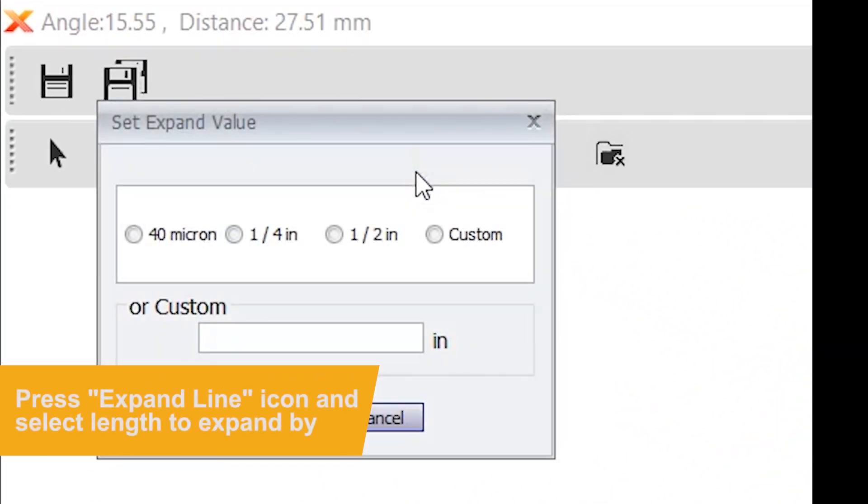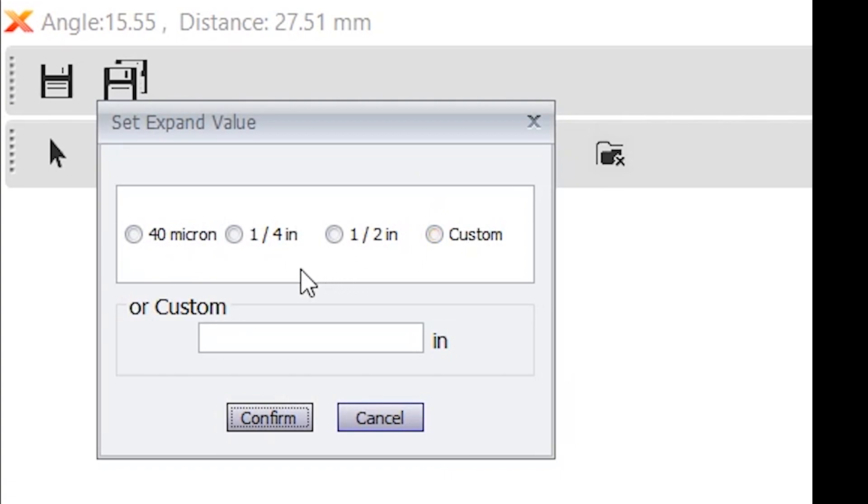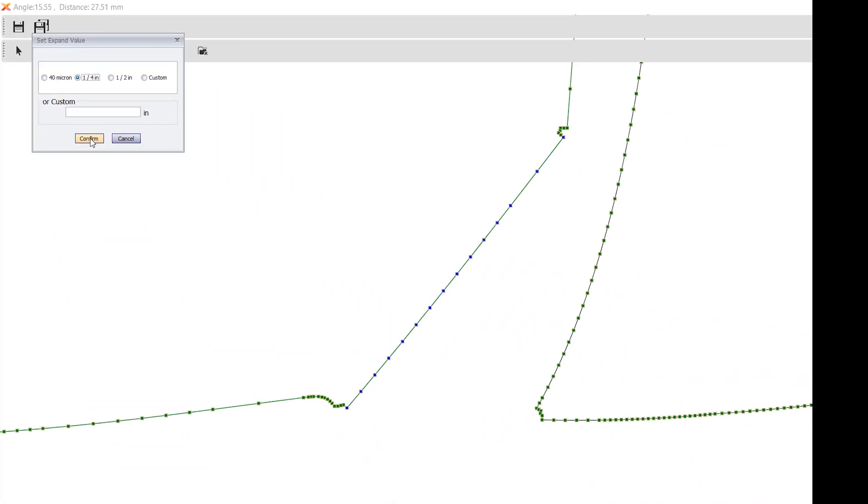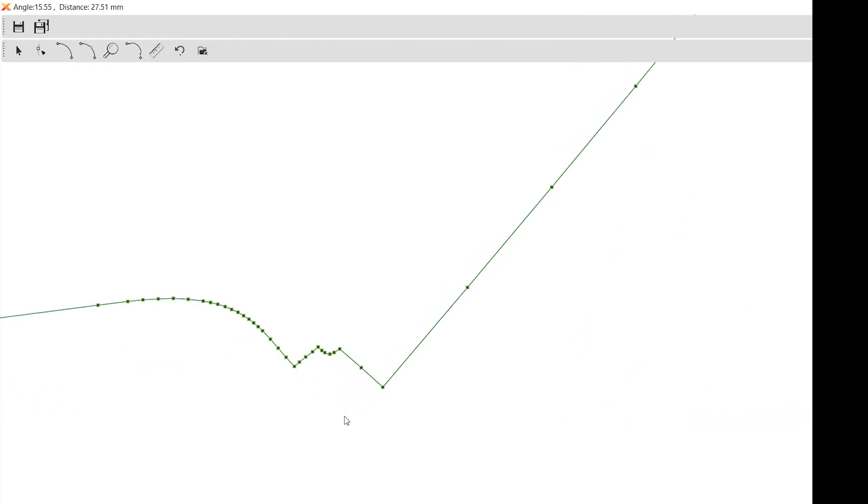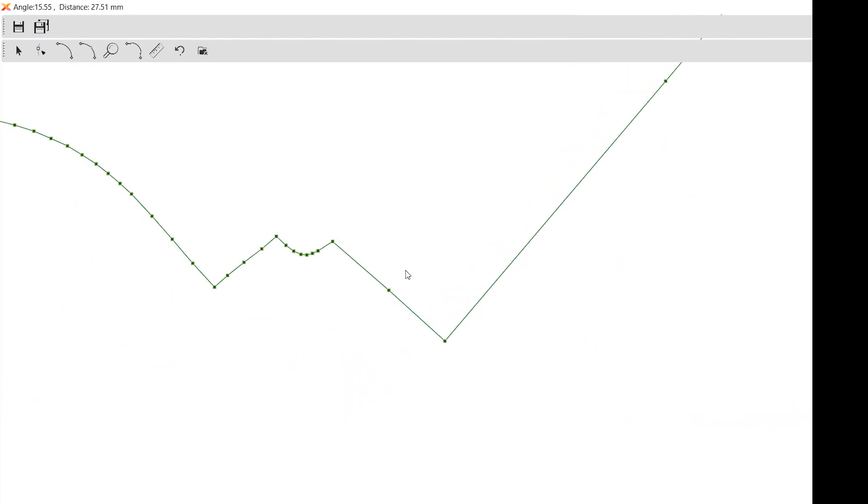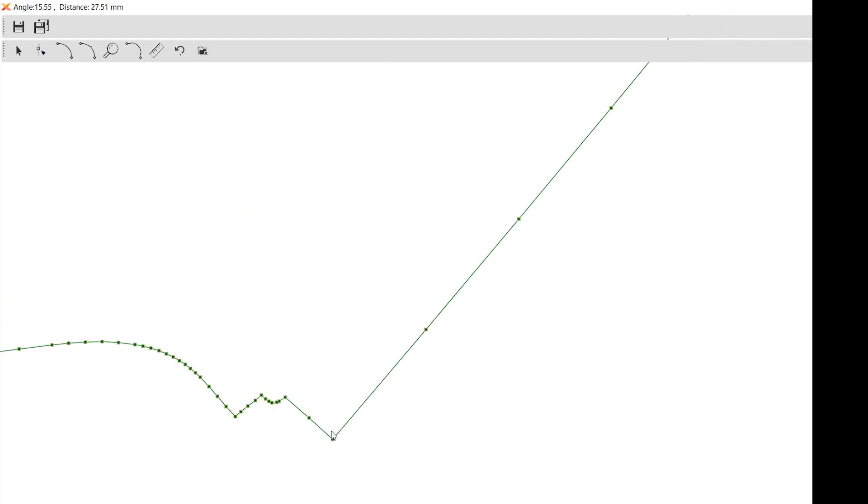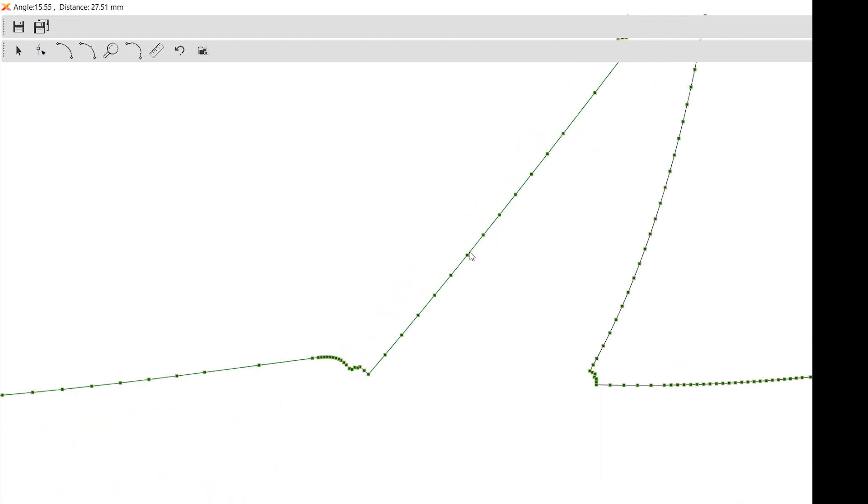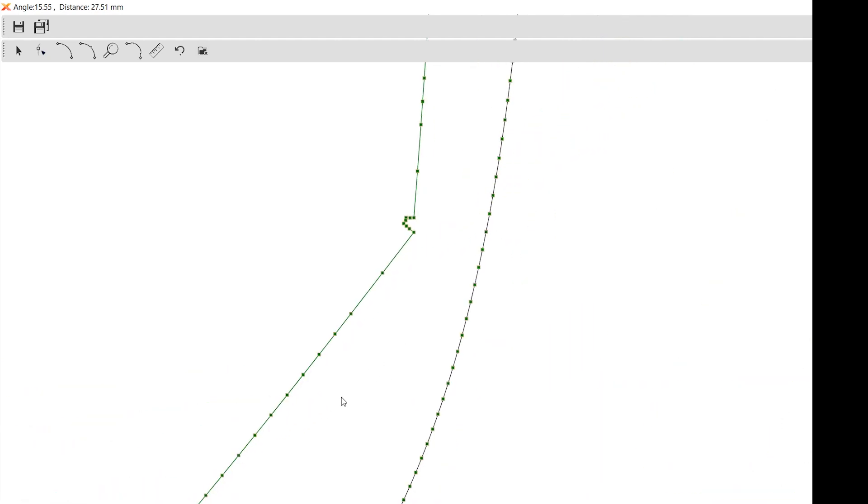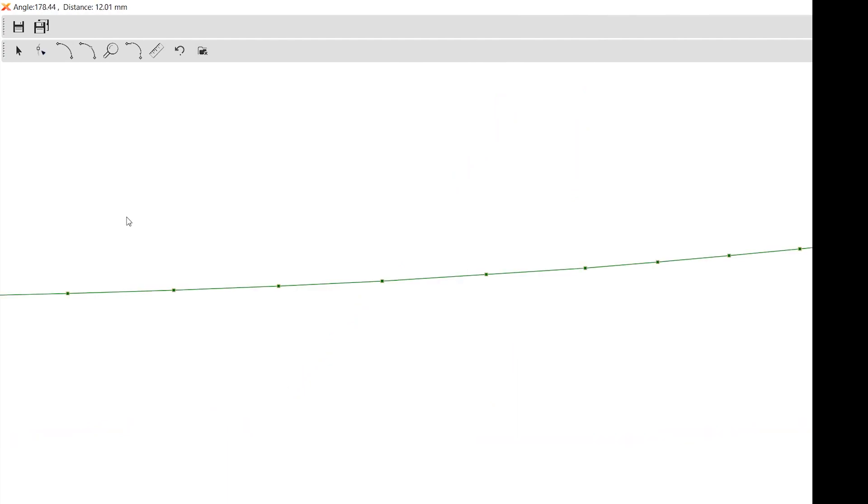Then what you do is click the expand line and you can extend it out a fourth of an inch, a half an inch, or even a custom amount if you really want to. Let's go for a fourth of an inch for this demonstration. If you click that and then click confirm, see that it expanded it out. It added another fourth of an inch onto the edge right here.